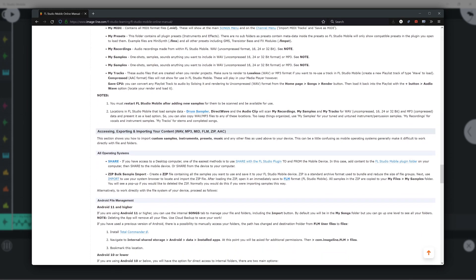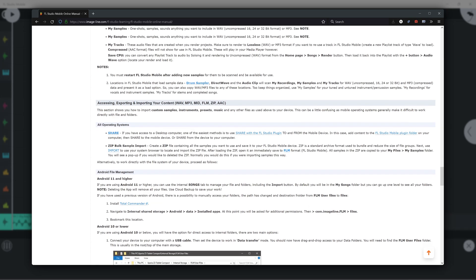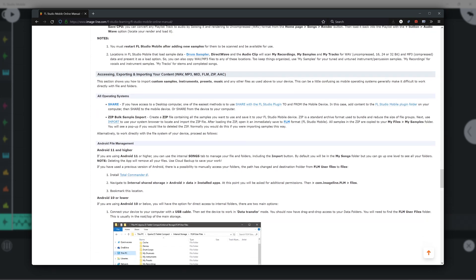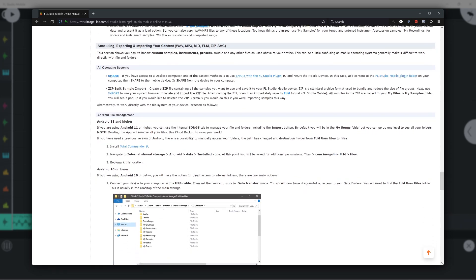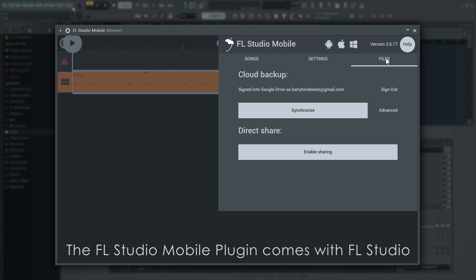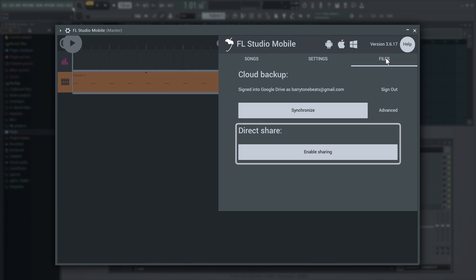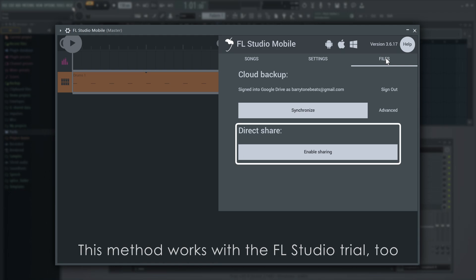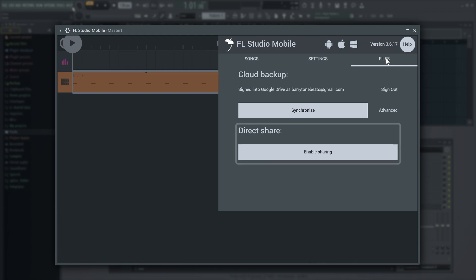If that sounds like quite a commitment, you may want to try something else. For example, if you have access to a desktop computer, one of the easiest methods is to use the Files tab in the FL Studio Mobile plugin to synchronize your desktop library with the mobile device.